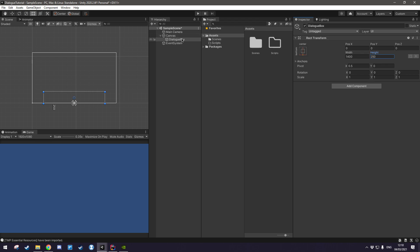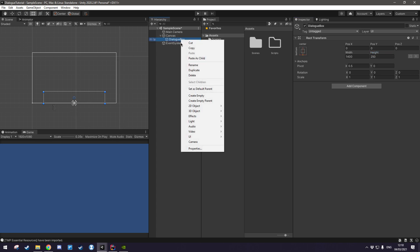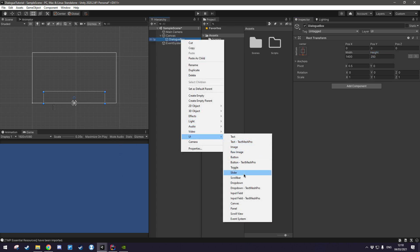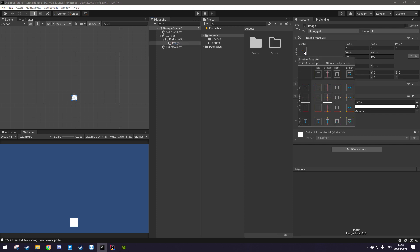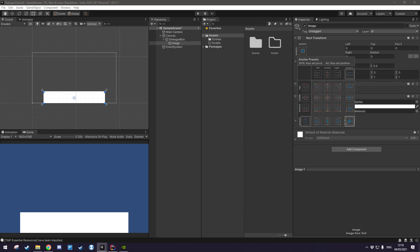Once that's done, we're going to be adding a little bit of graphics to it so that we can actually see it and the way we do that is we go right click UI and then image and I wanted to fill out the entire dialog box and the way I do that is I click this button right here hold down shift alt and click right here.